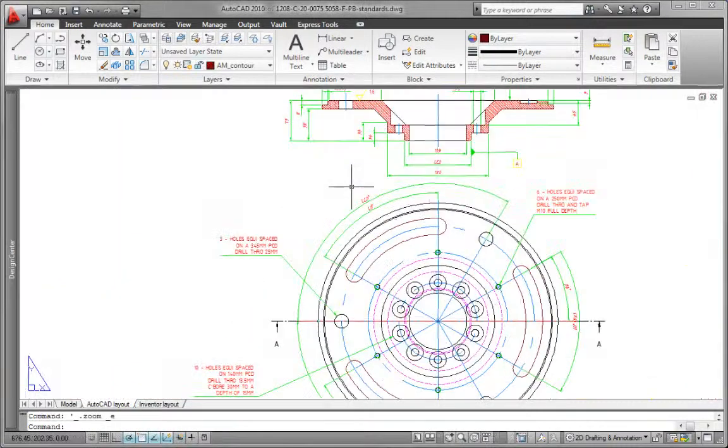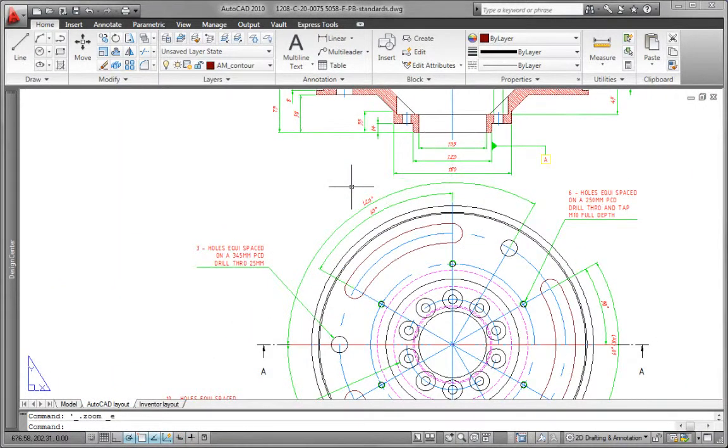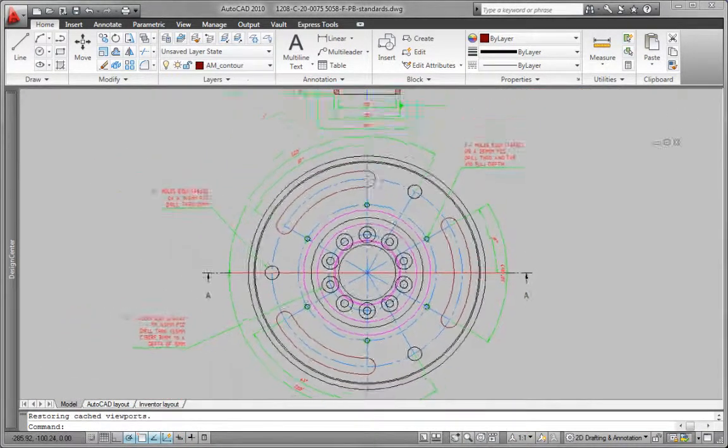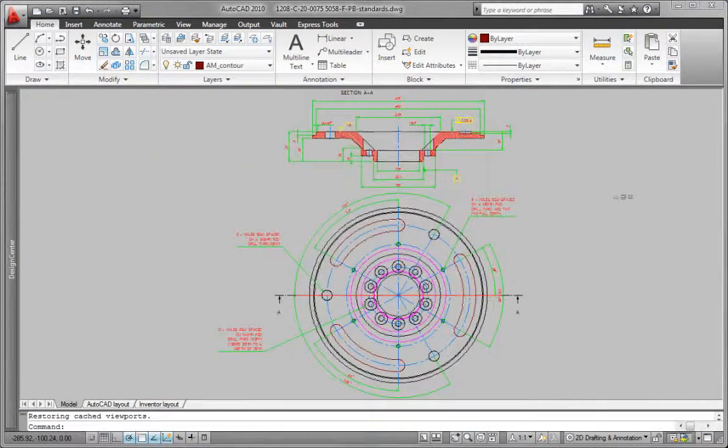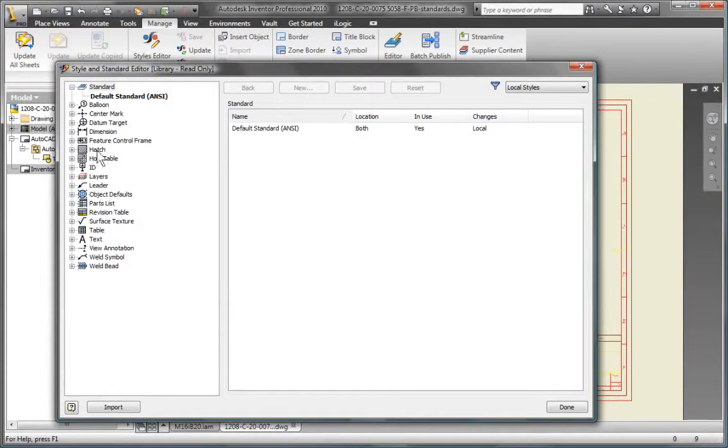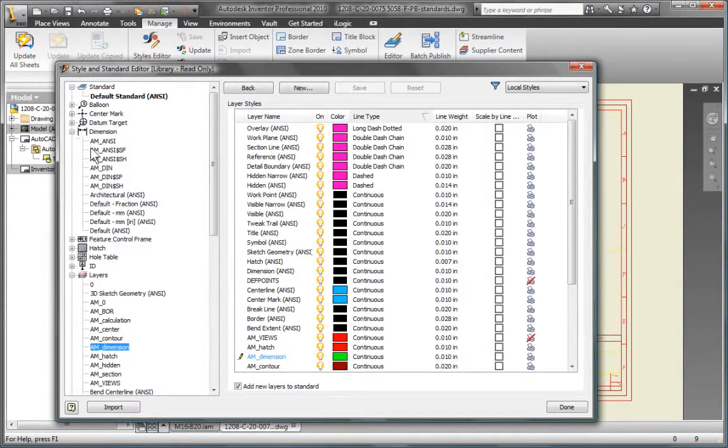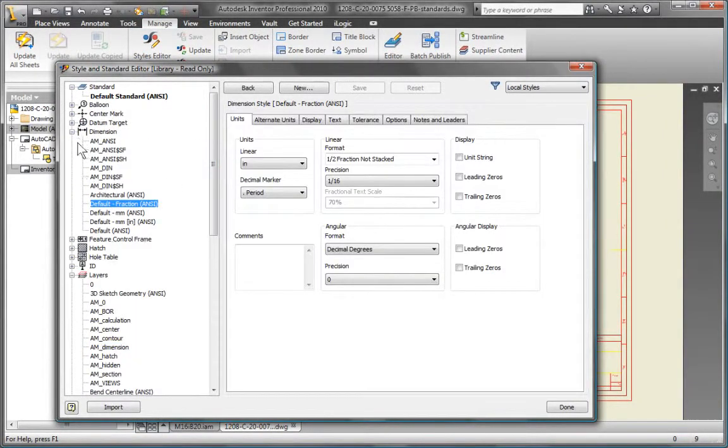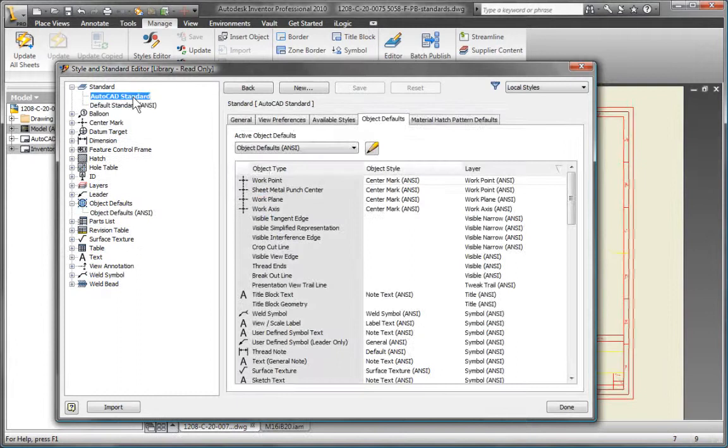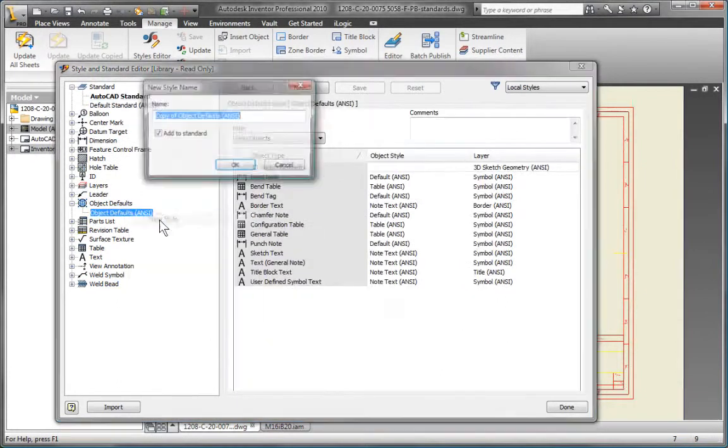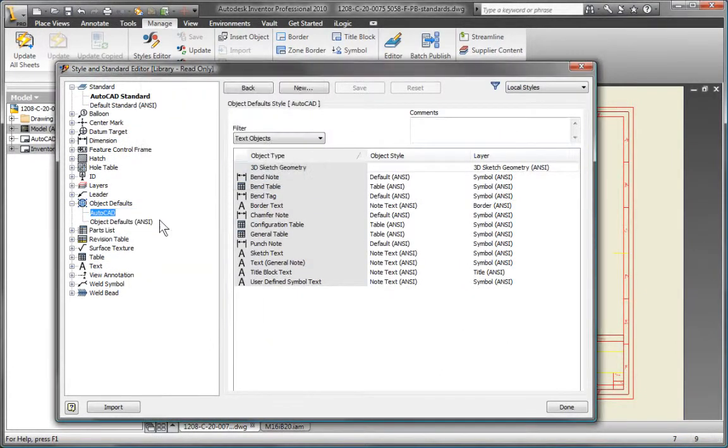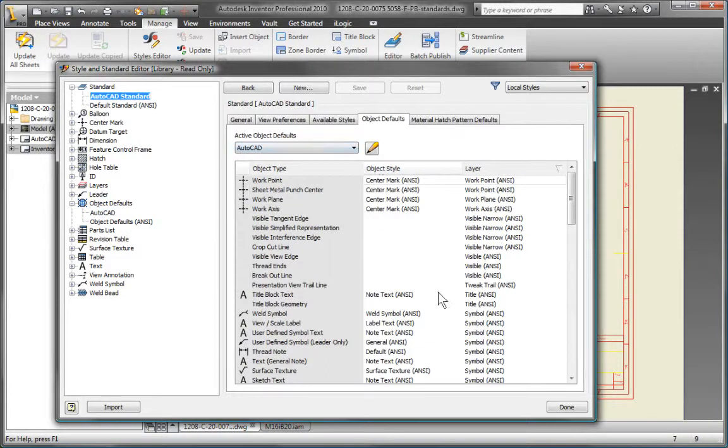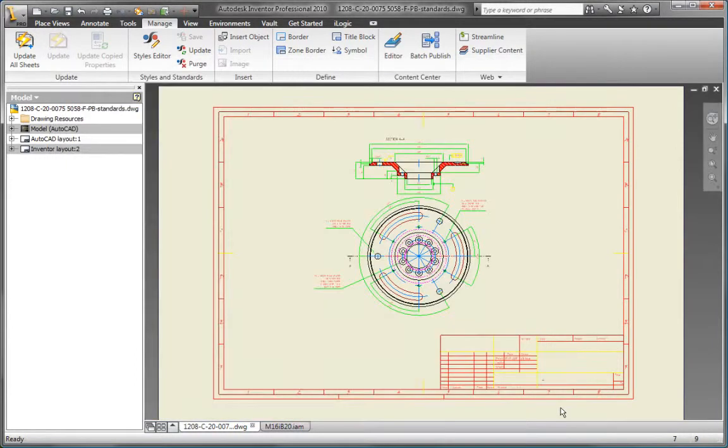Reduce the time required to create drawings that comply with the drawing standards of customers or partners. Simply open their DWG file, and Inventor automatically creates layers and dimension and text styles based on the AutoCAD styles in the DWG file. In an instant, you have a drawing template that matches your customer's standards.